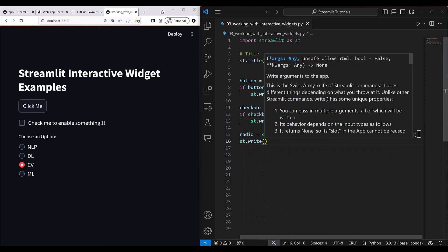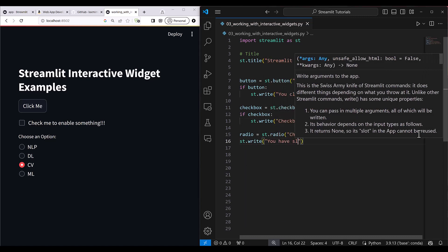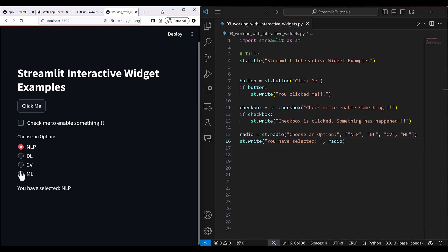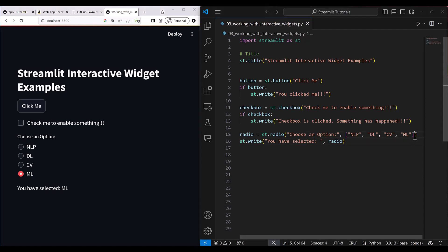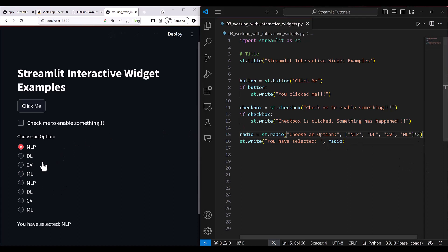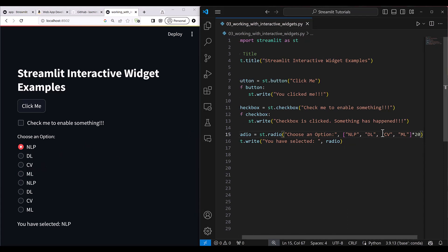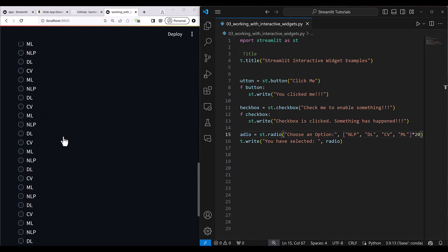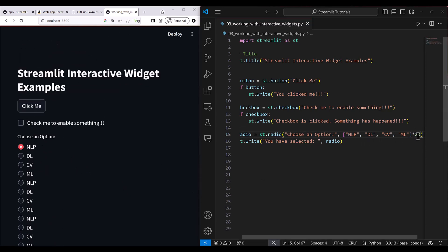You can use st.write to say 'you have selected' and then display the radio variable. Whatever value you select is reflected there. But when you have a large set of values — say if I multiply the list two times — showing this as radio buttons is going to consume a lot of space, so it is not feasible.